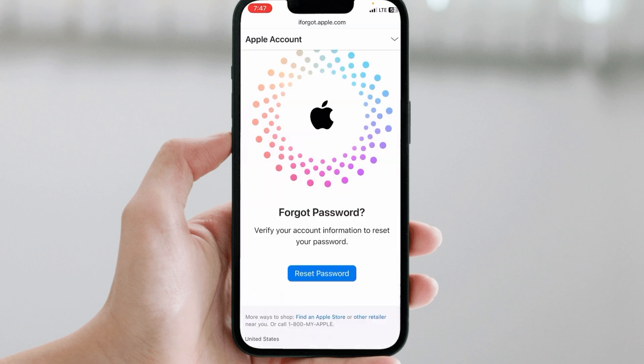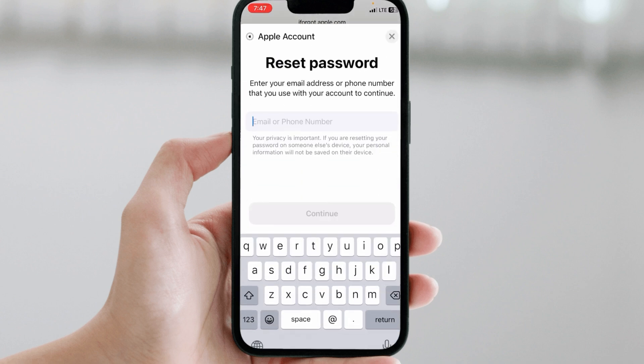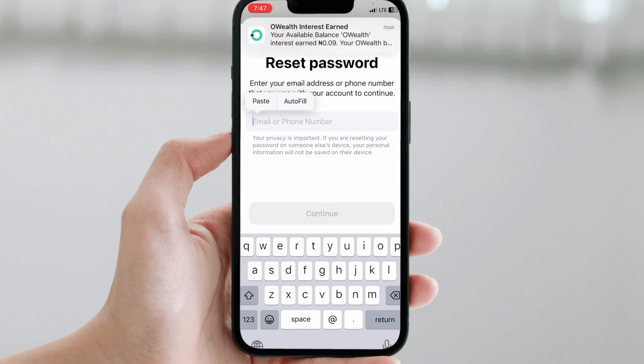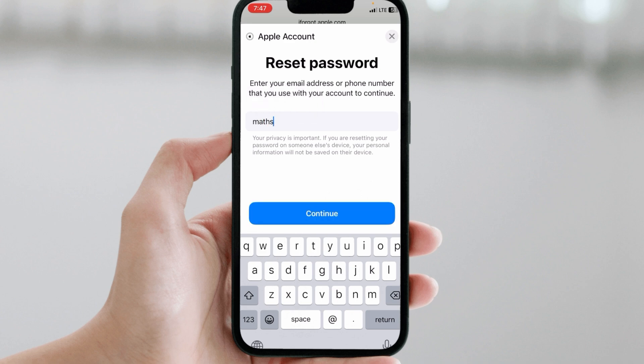Immediately it opens, you'll come to a page where you're asked to reset your password. You click on that Reset Password button. Then the next thing you do is to put in the email you used when creating your Apple ID.